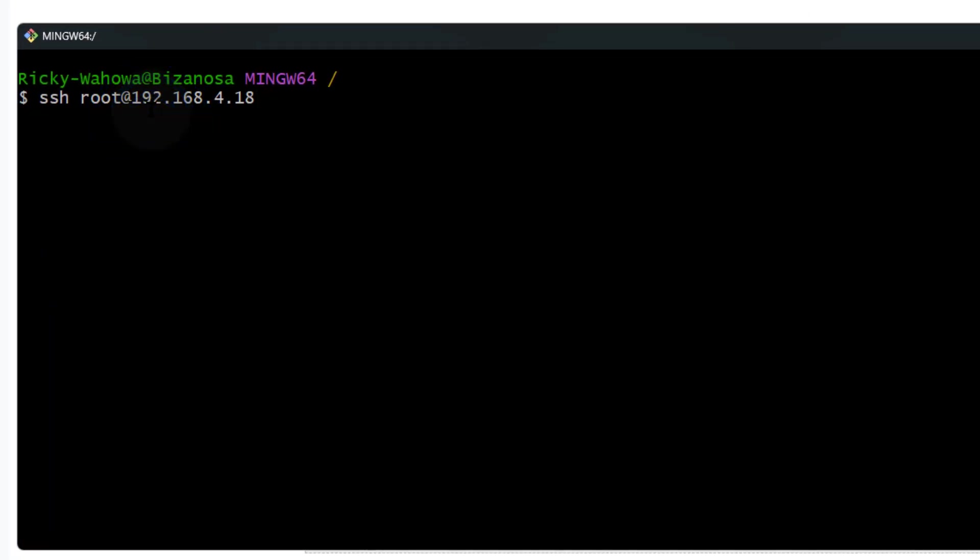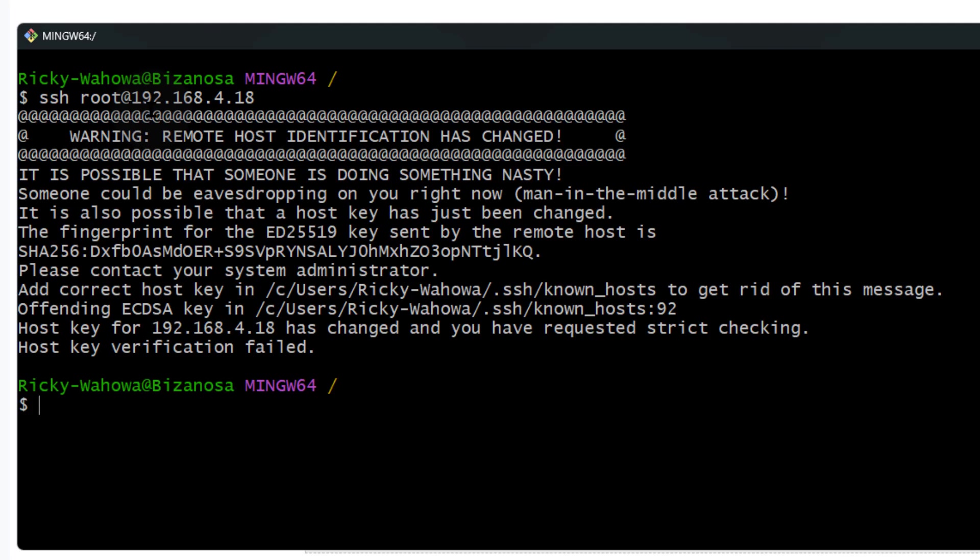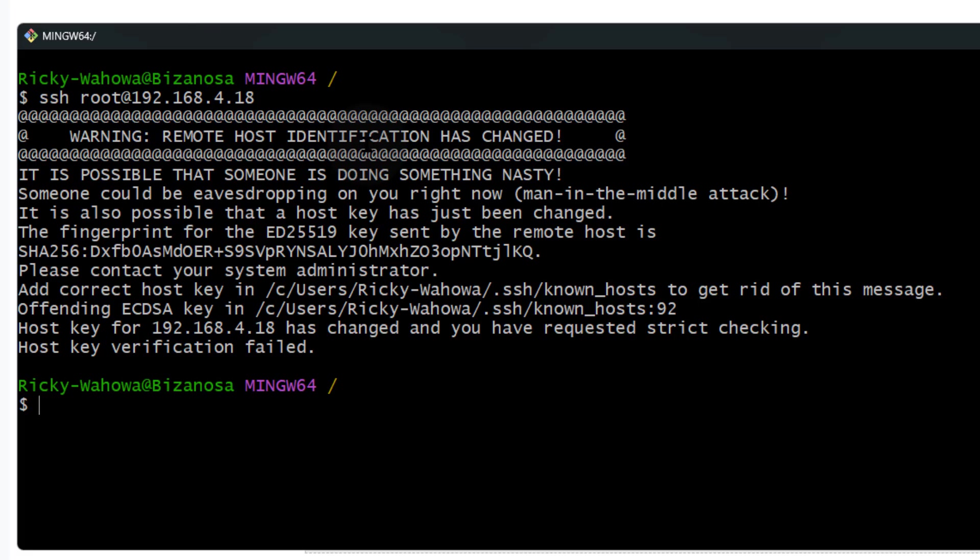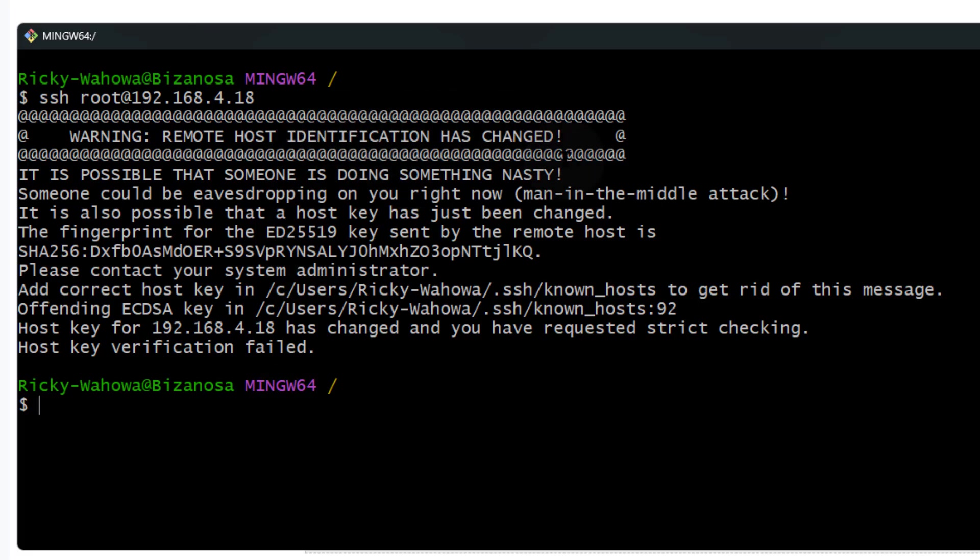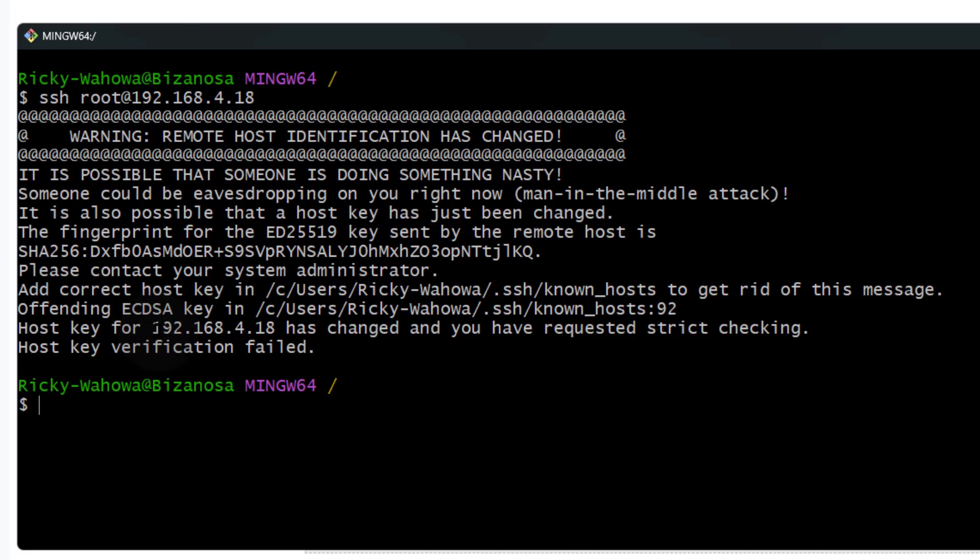If I try to SSH into this server, you're going to see the warning 'remote host identification has changed'. If you reset your server, this usually happens. To fix this,